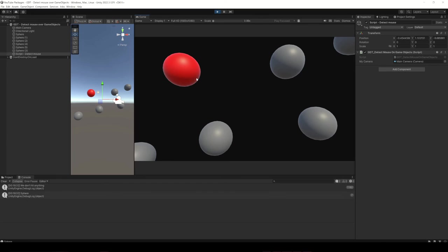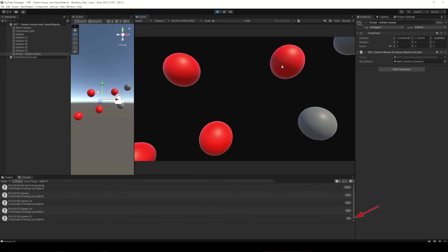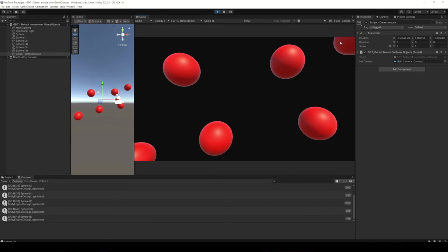If we hover the cursor on a game object, the object changes its color, and also notice the messages in the console. We are constantly checking the objects in the mouse cursor position.